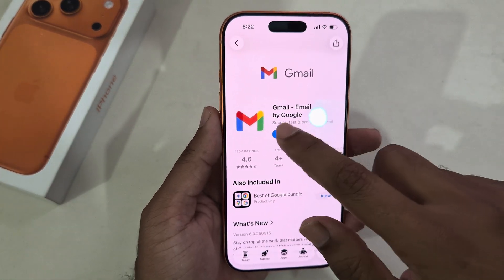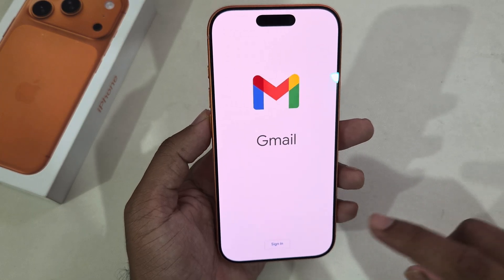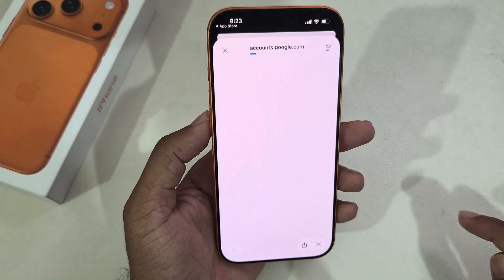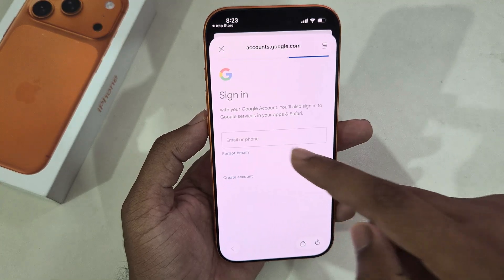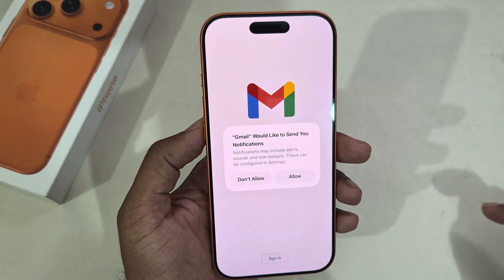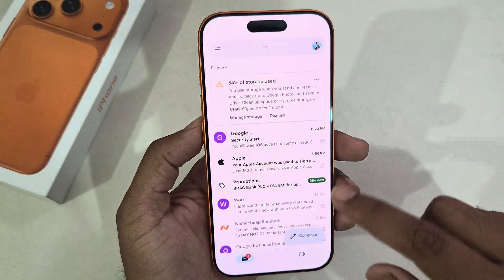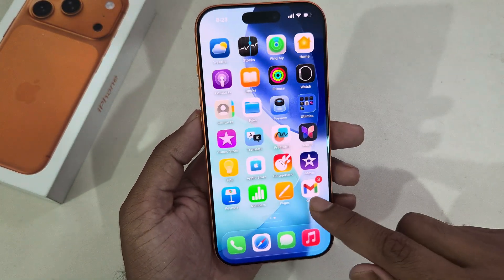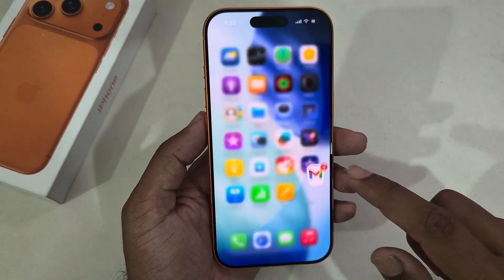Once the download is complete, open your Gmail app and press Sign In. Enter your Gmail account and password to sign in.